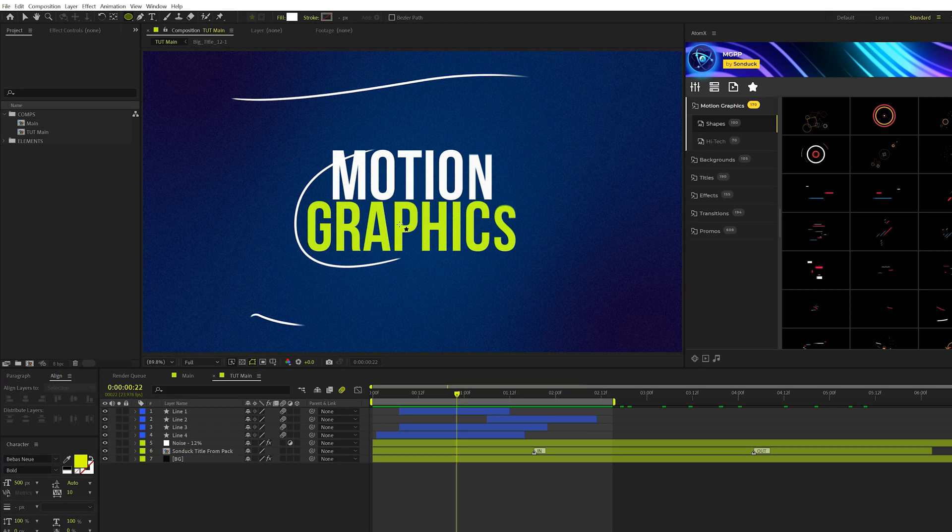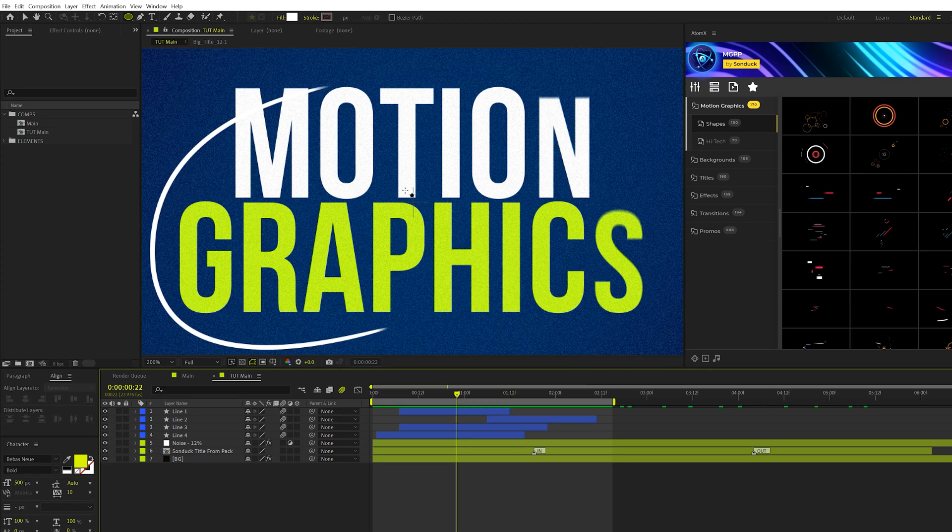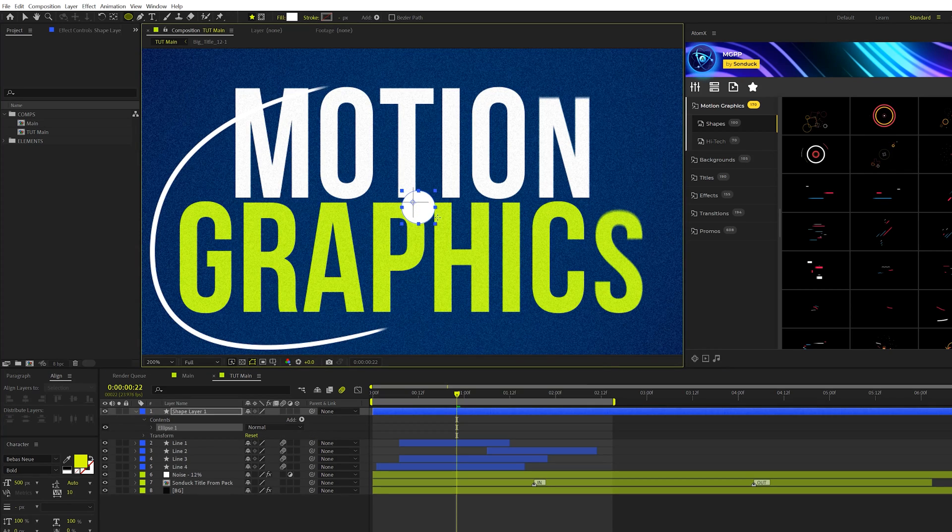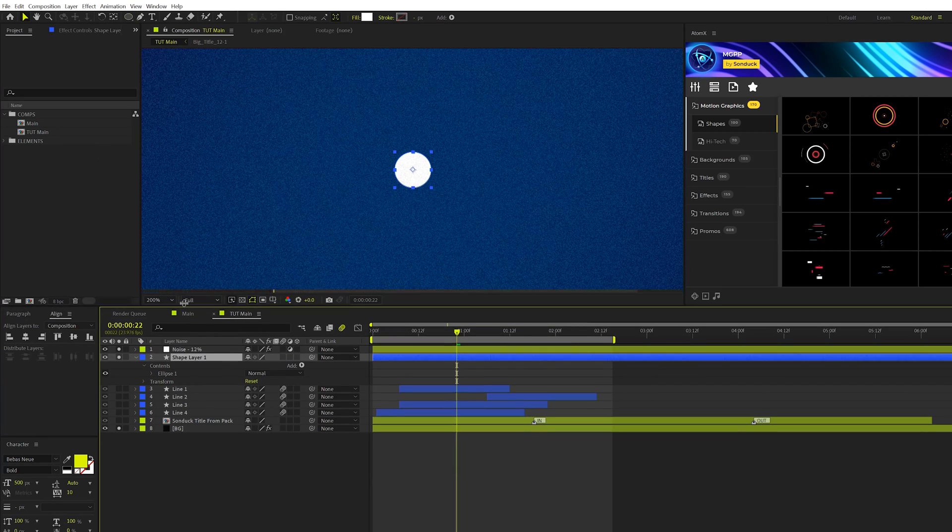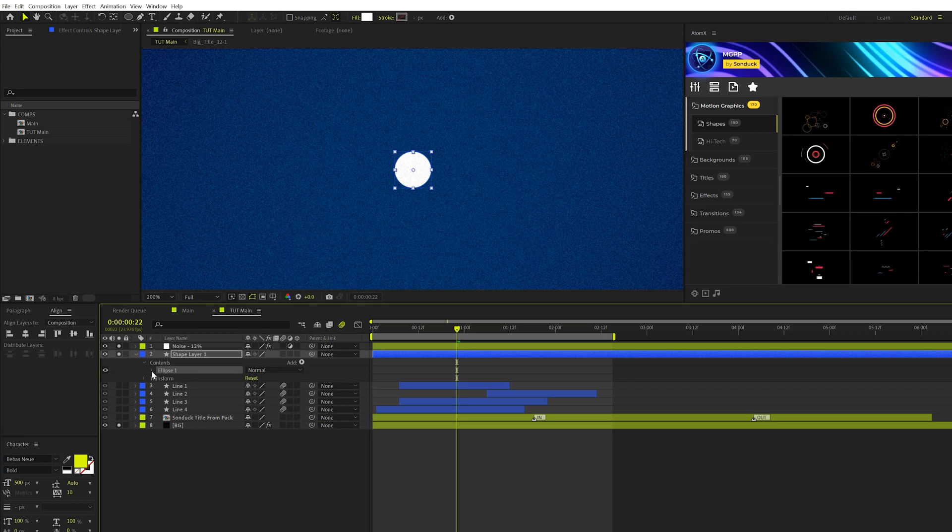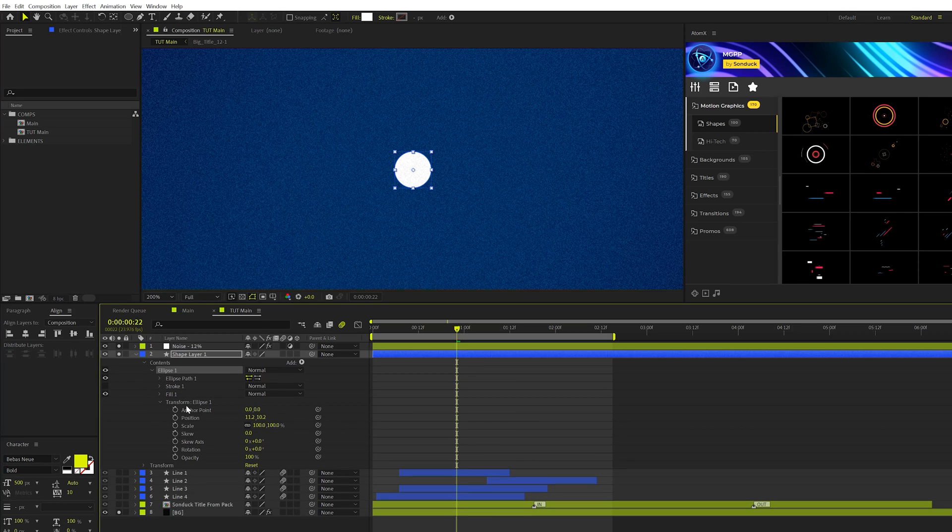And we'll come here to the middle of our composition here and we'll just draw out a perfect circle by holding down shift on our keyboard and we can just center this up for now. Alright, we're going to take the shape layer, we'll open it up and we'll come here to the ellipse one and we'll go into that, go to transform ellipse one.